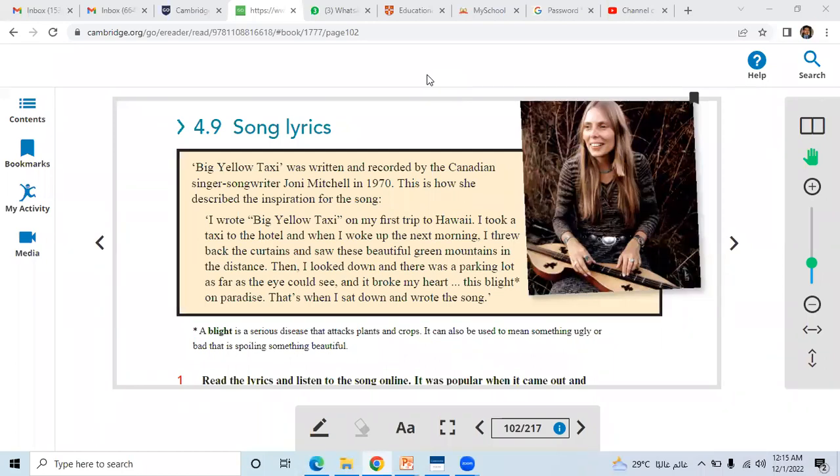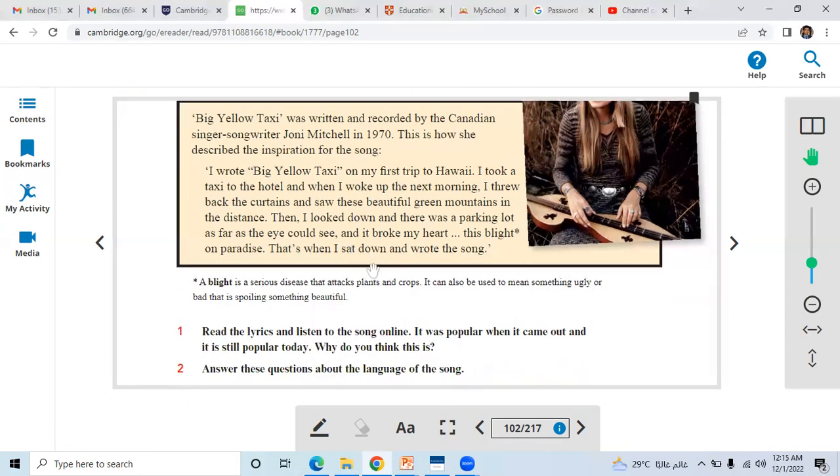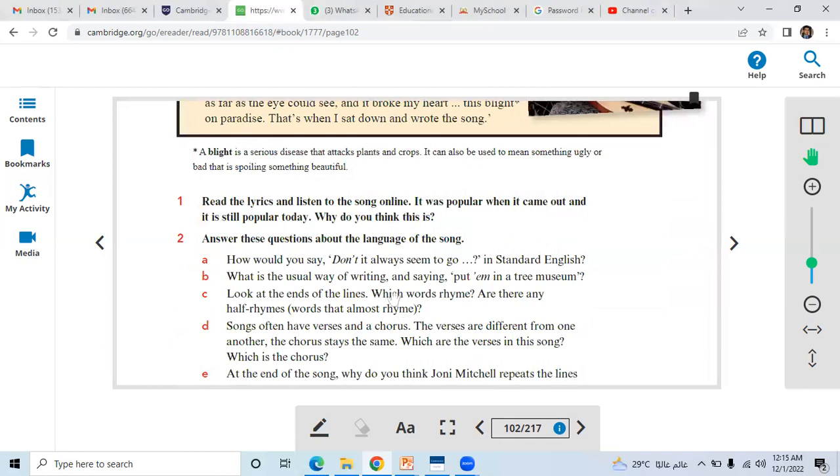Good afternoon students, thank you for your participation during the class. In this video I'm going to summarize lesson 4.9 song lyrics. We have already understood in detail about Joni Mitchell, that she was a songwriter, a Canadian singer and songwriter as well. And here I'm going to show you the answers.